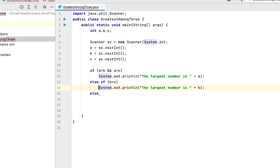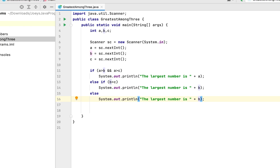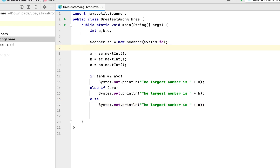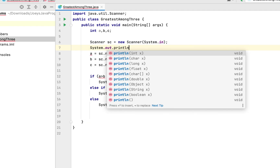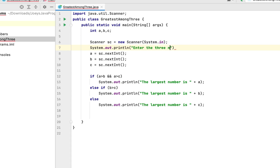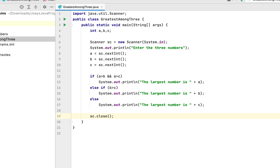Otherwise, if b is less than c, we print that the largest number is c. Now it will be better to display a message when the program runs, prompting the user to enter three numbers: System.out.println("Enter the three numbers"). Finally, we close the Scanner class object with sc.close() — it's good practice and helps Java reclaim the memory acquired by the Scanner object.